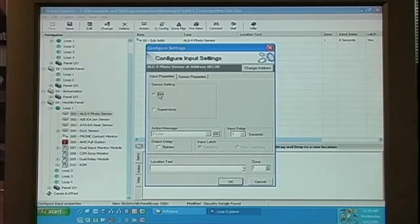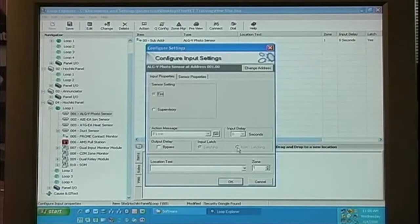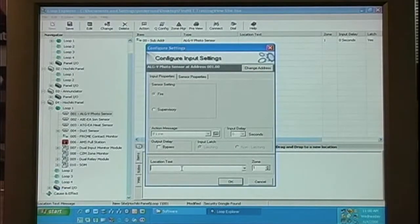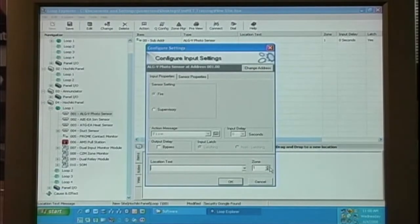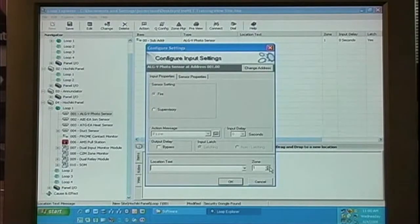When we select fire, it's grayed out. At the bottom, we can select our location text and our zone from 1 to 500.